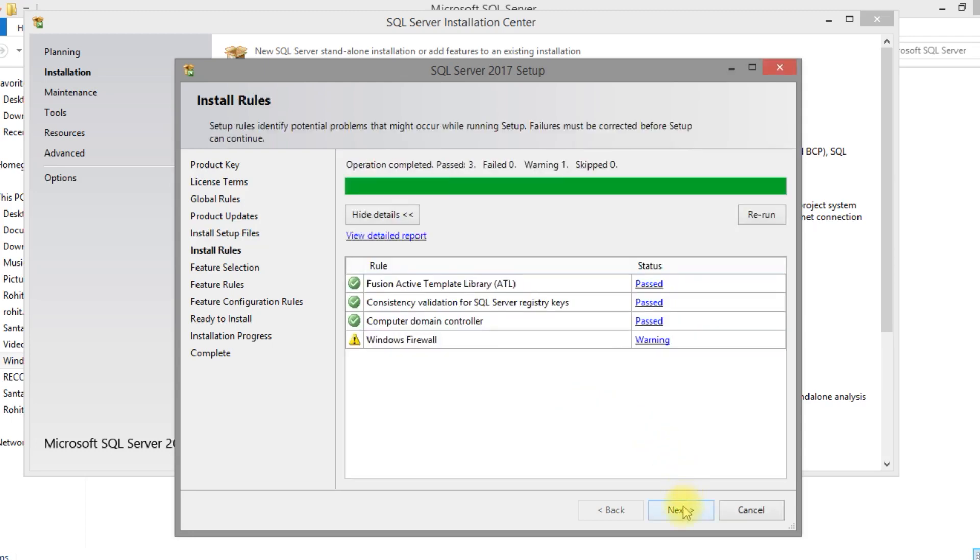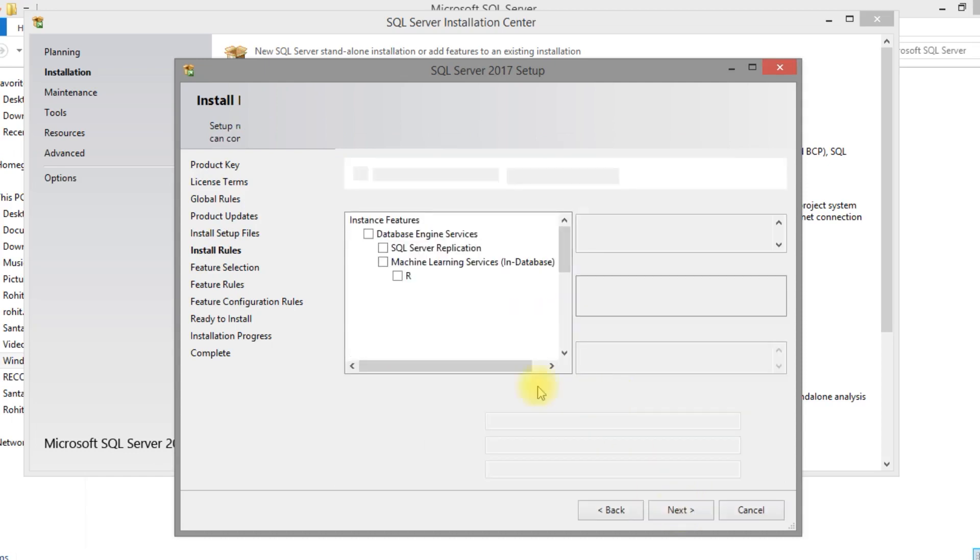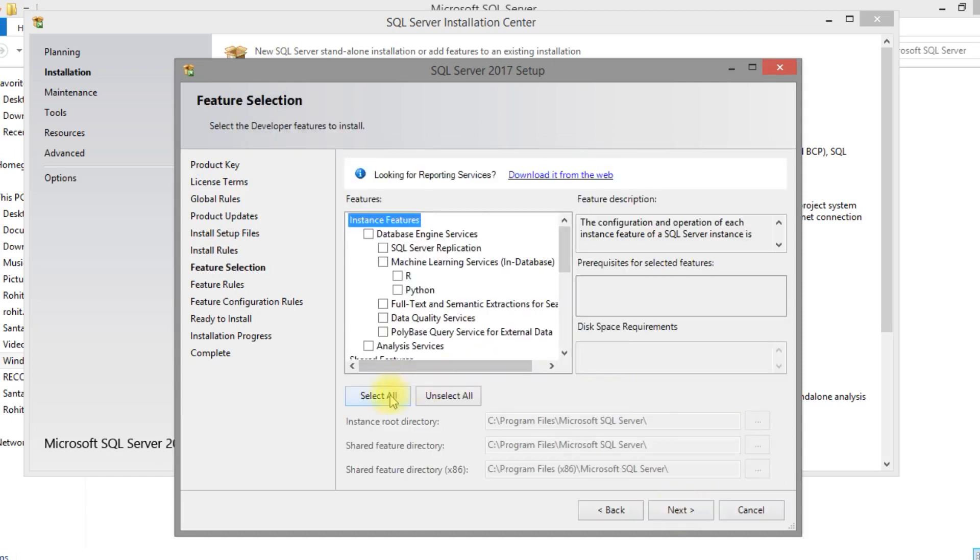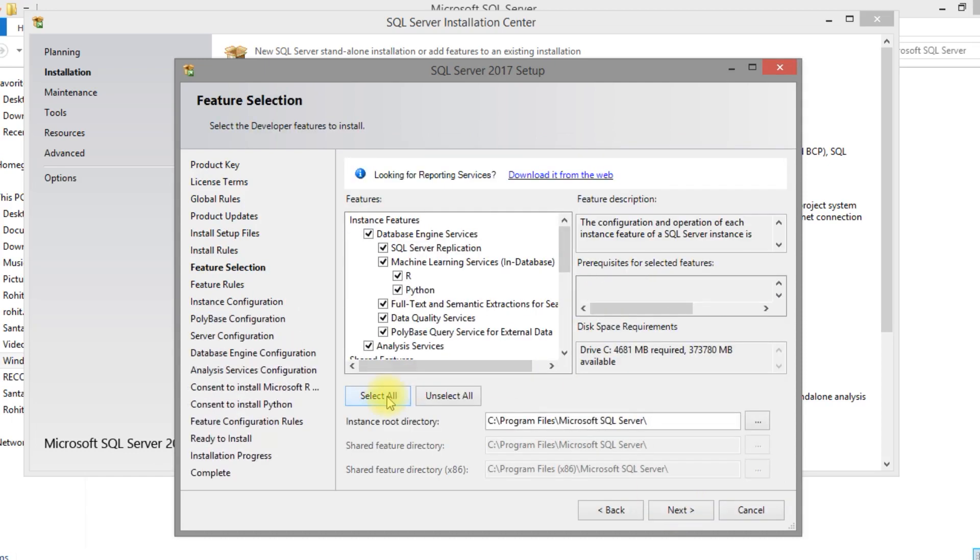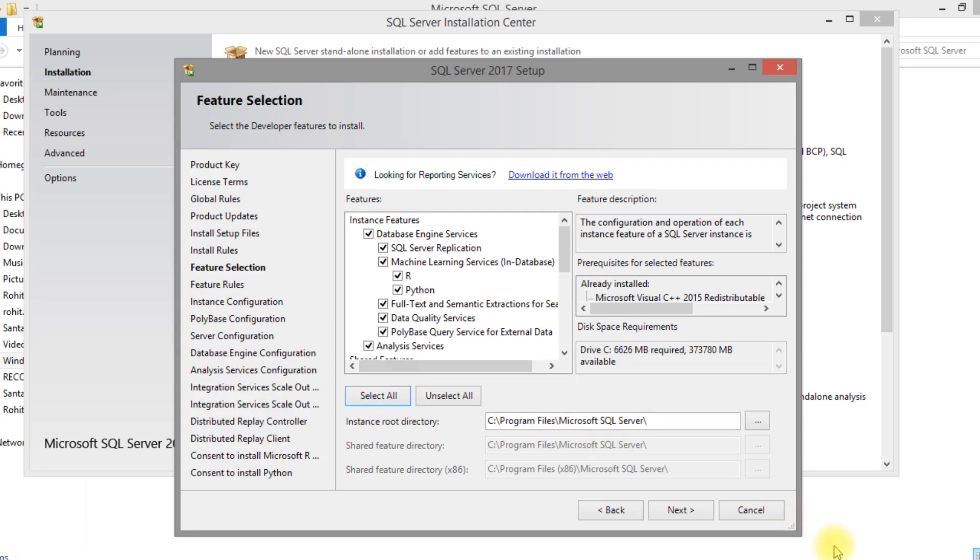Let's keep Windows Firewall, it is not an issue. Select all. We are going to install all the features of SQL Server.